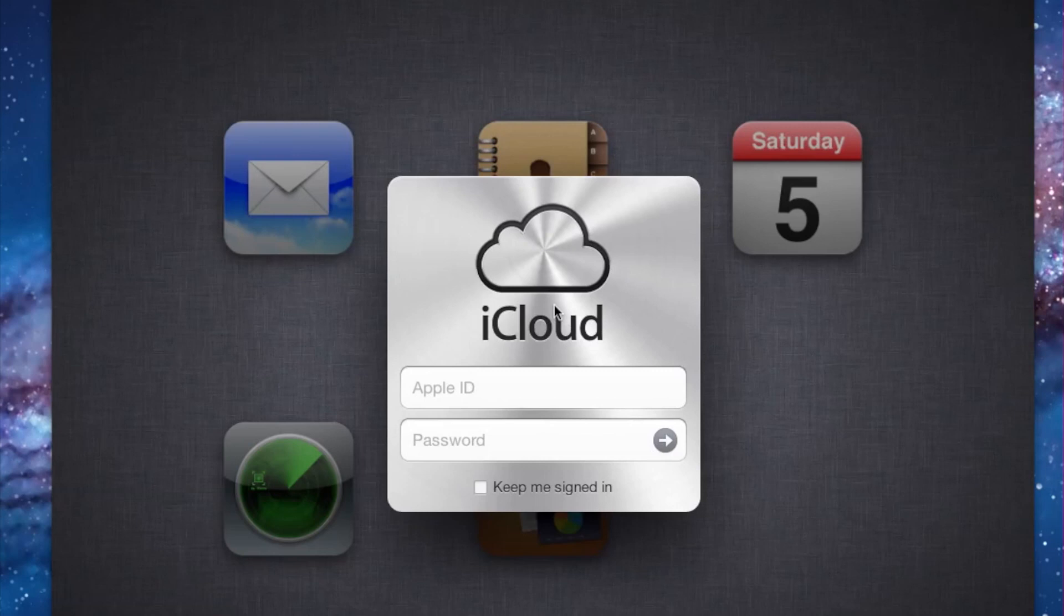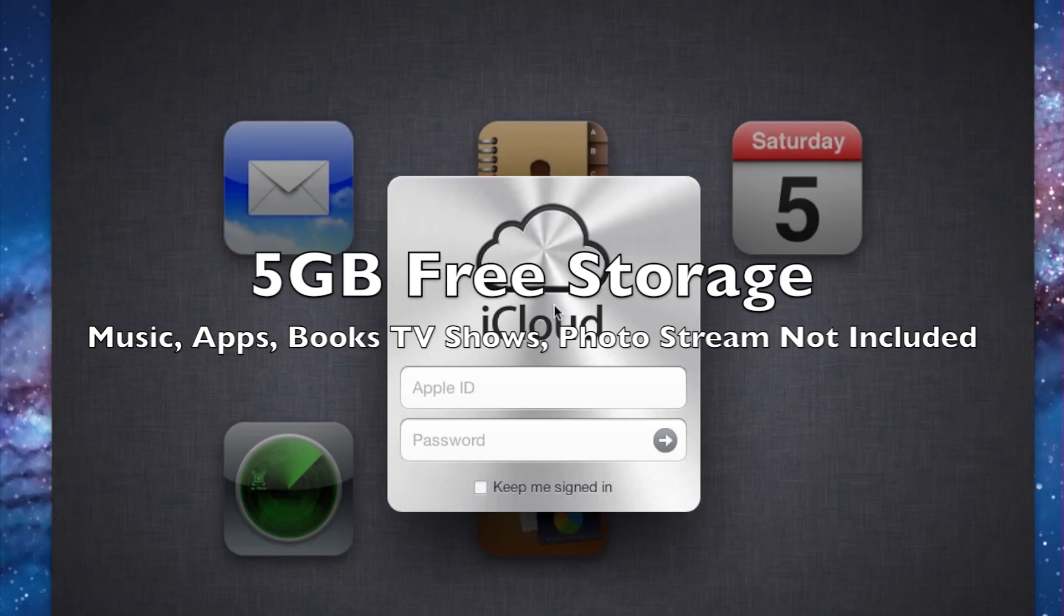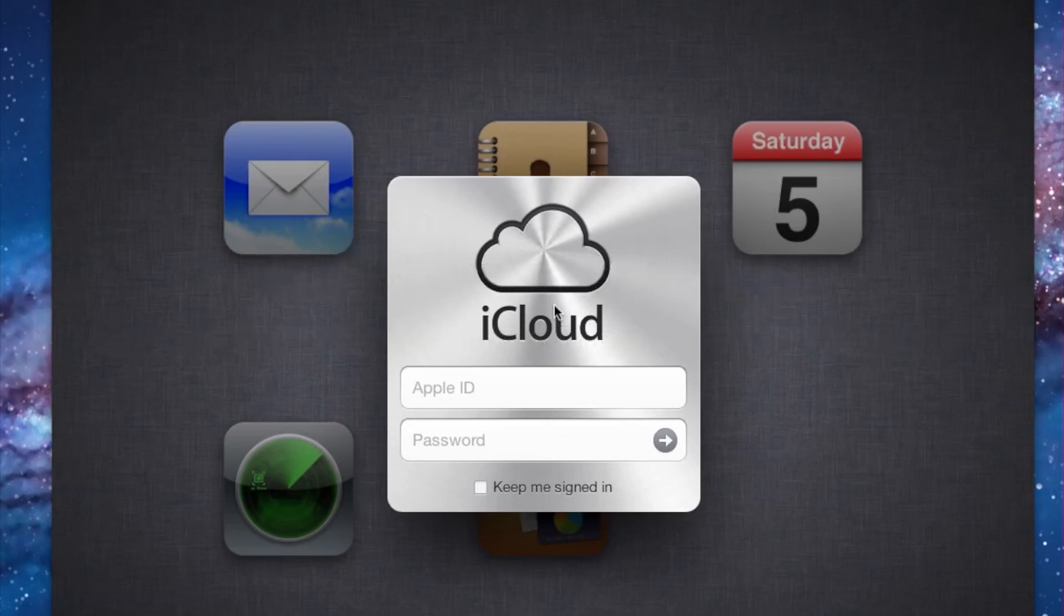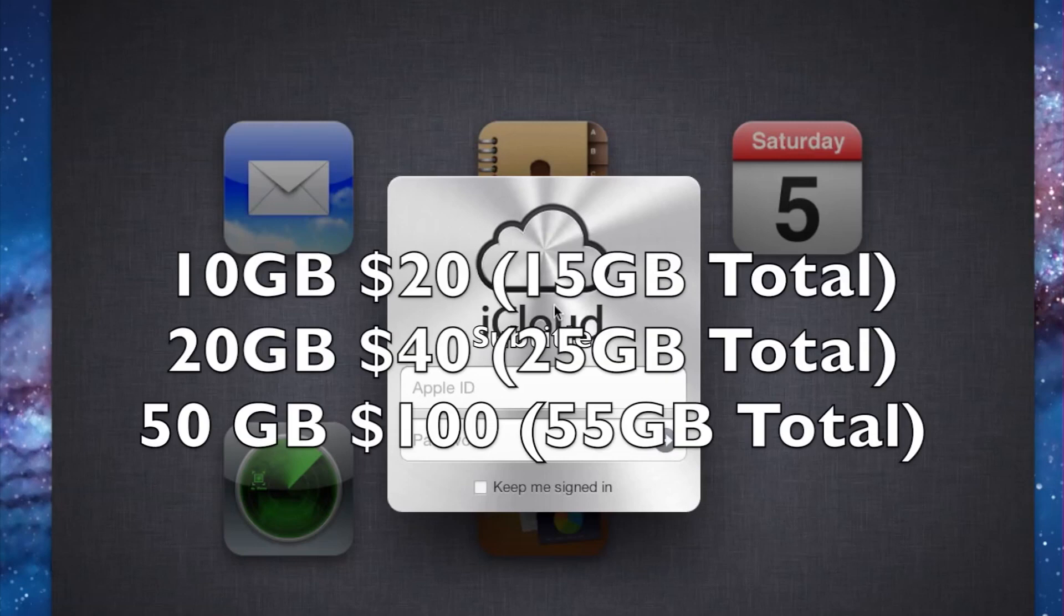Everyone who signs up is going to get 5GB of free data, and what's nice about this is that your music, apps, books, TV shows, and the photos in your photo stream do not count against this 5GB storage limit. If you do find that you need more storage, you can always upgrade. Apple offers 10GB of additional storage for $20 a year, 20GB for $40 a year, and 50GB for $100 a year.